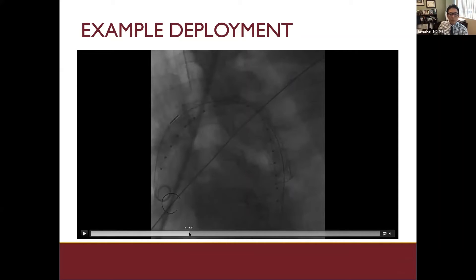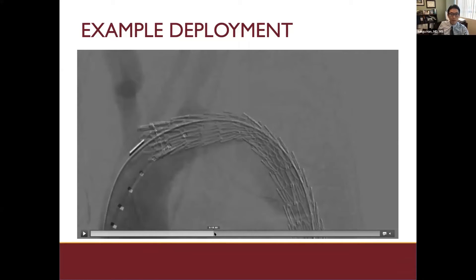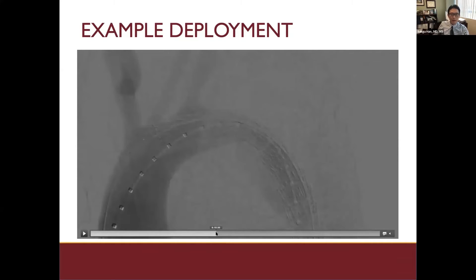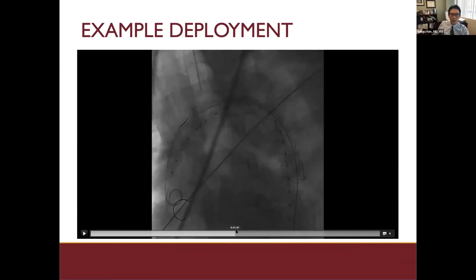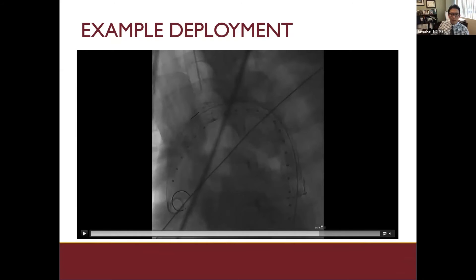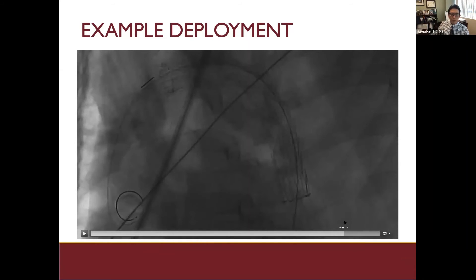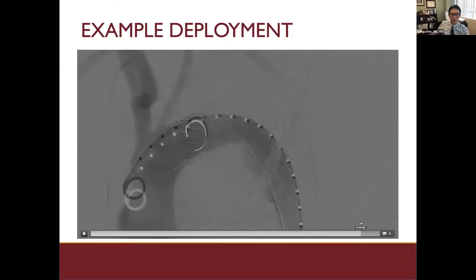Before fully committing the device, we perform another arch aortogram. By reducing that gantry angle, we now realize that the device was actually a little bit more forward than what we intended. This gives us an opportunity to pull the device back gently at correct orthogonality and gantry angle. Bringing the device back and pulling the pigtail back, we fully deploy with a completion angiography showing successful Zone 2 T-bar with seal of the proximal tear.